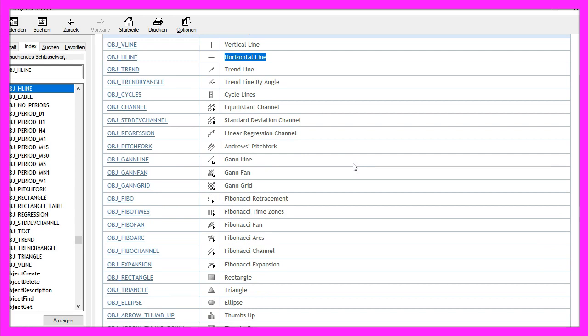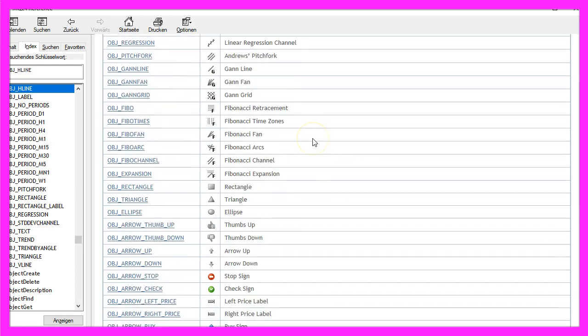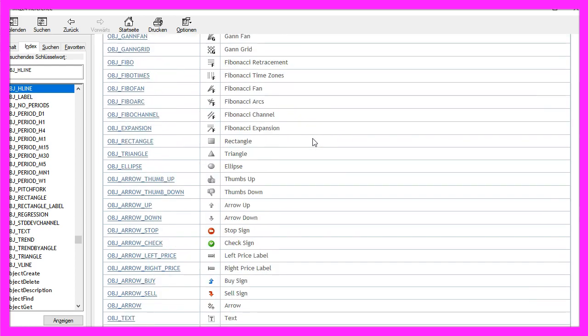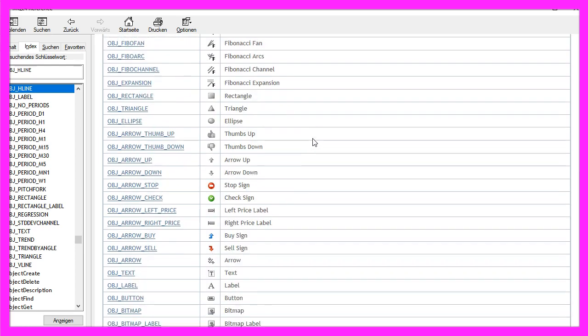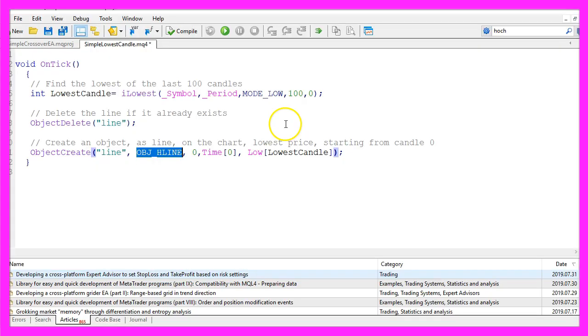There are several other object types available. Depending on what kind of object you're going to draw, you will need to pass different parameters. In our case, for the horizontal line,